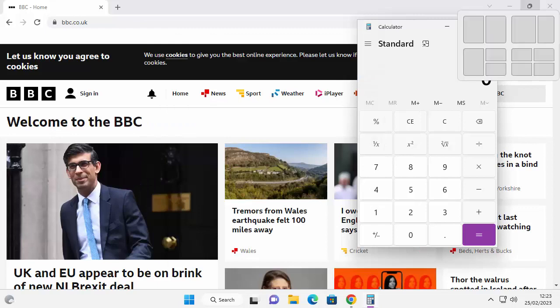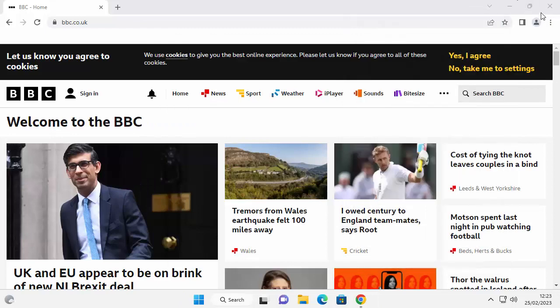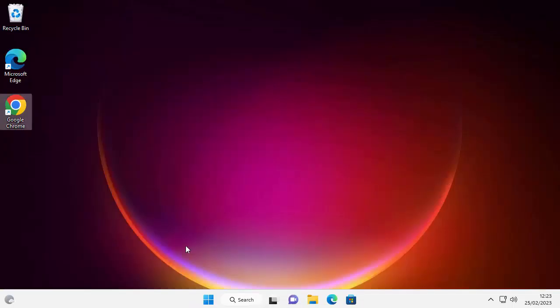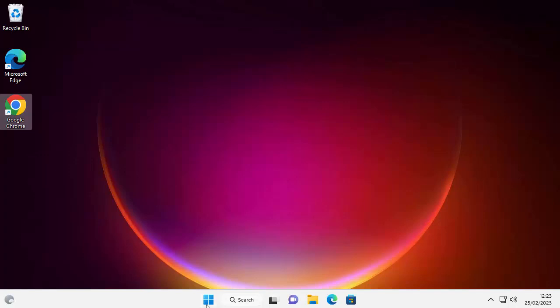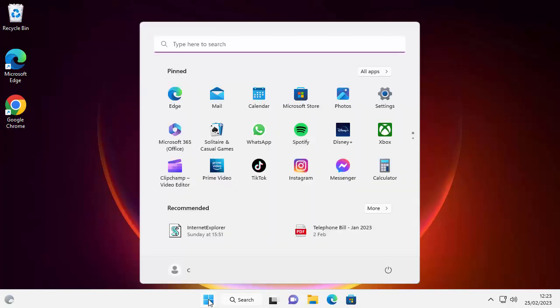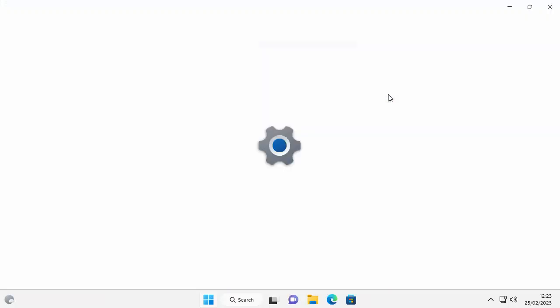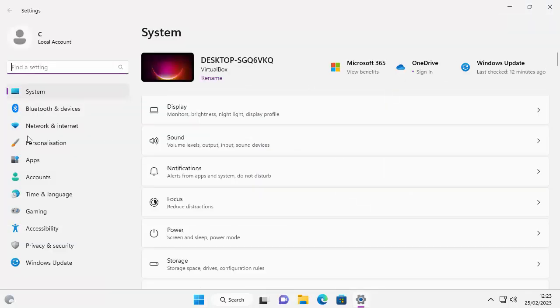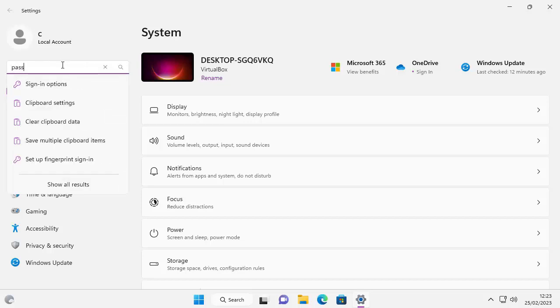What if you're thinking to yourself, I don't need a password anymore and get rid of it. So all you need to do is click on the start button in the bottom part of the screen, go across to settings, left click once. Then once the settings menu comes up, click in to find a setting on the top left hand corner and just type the word password.